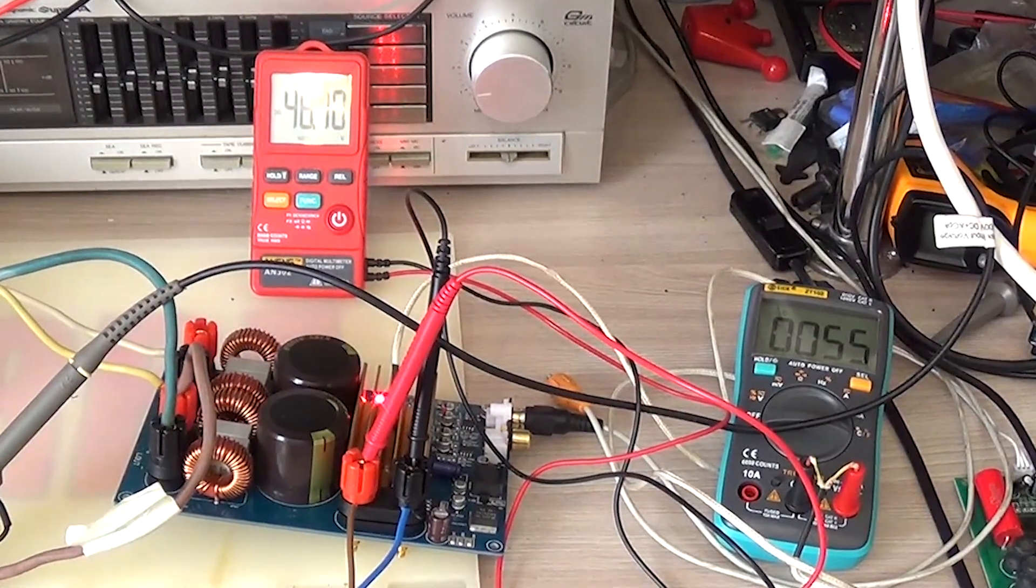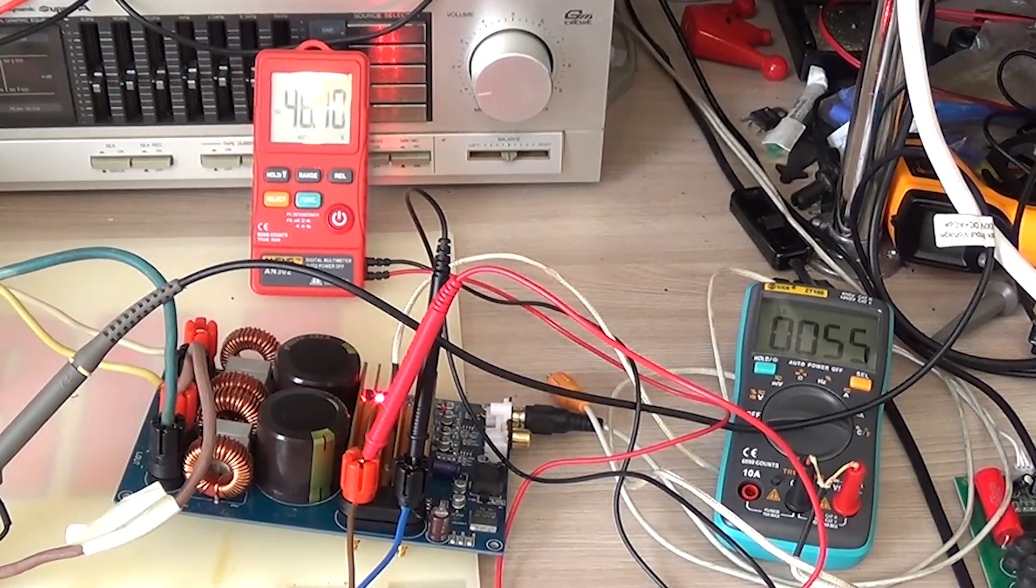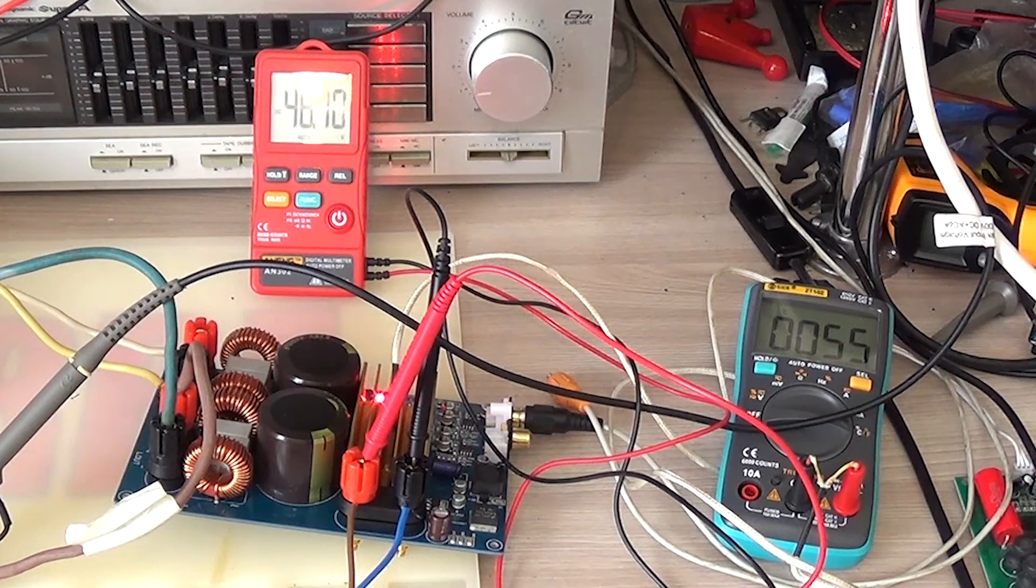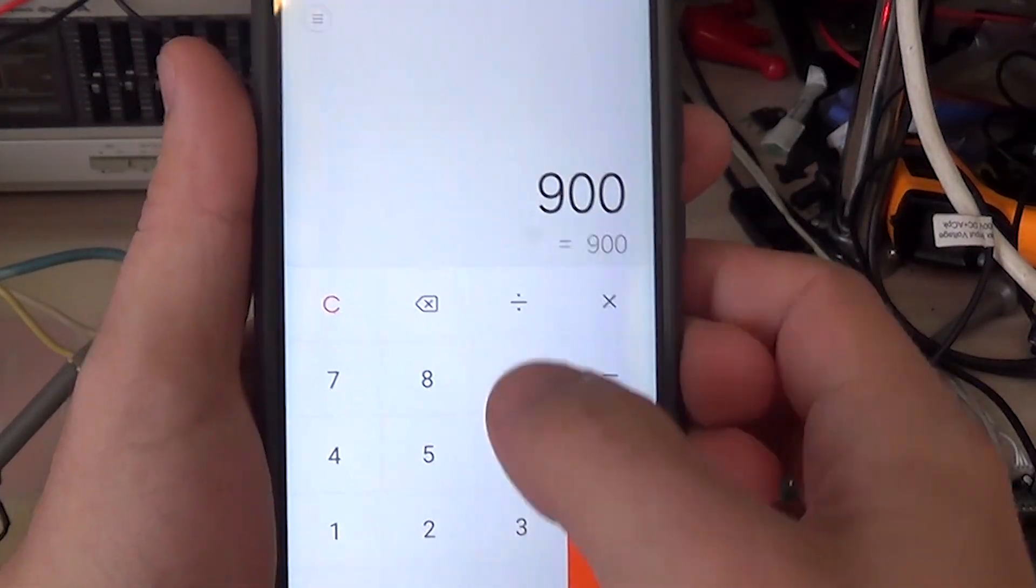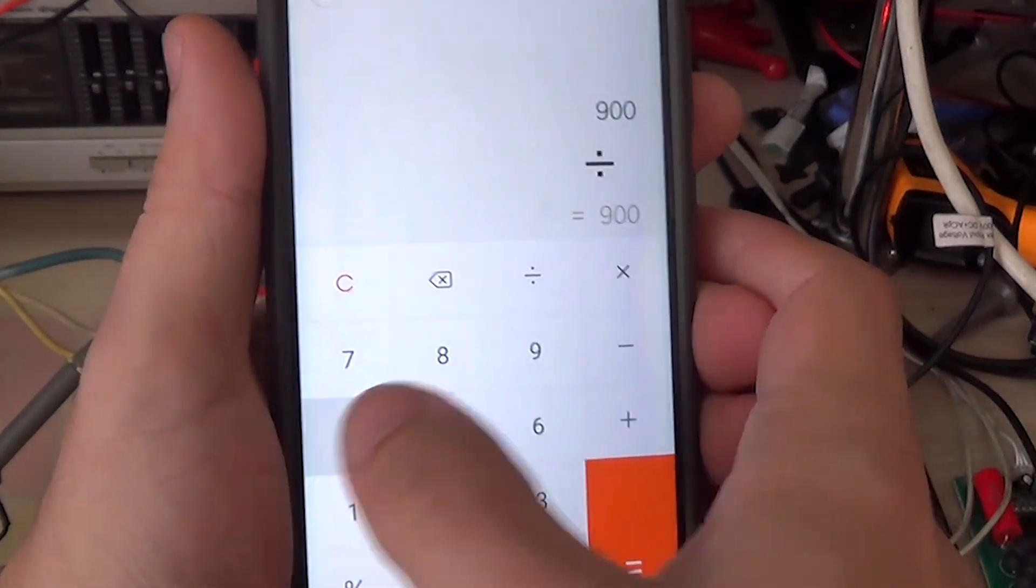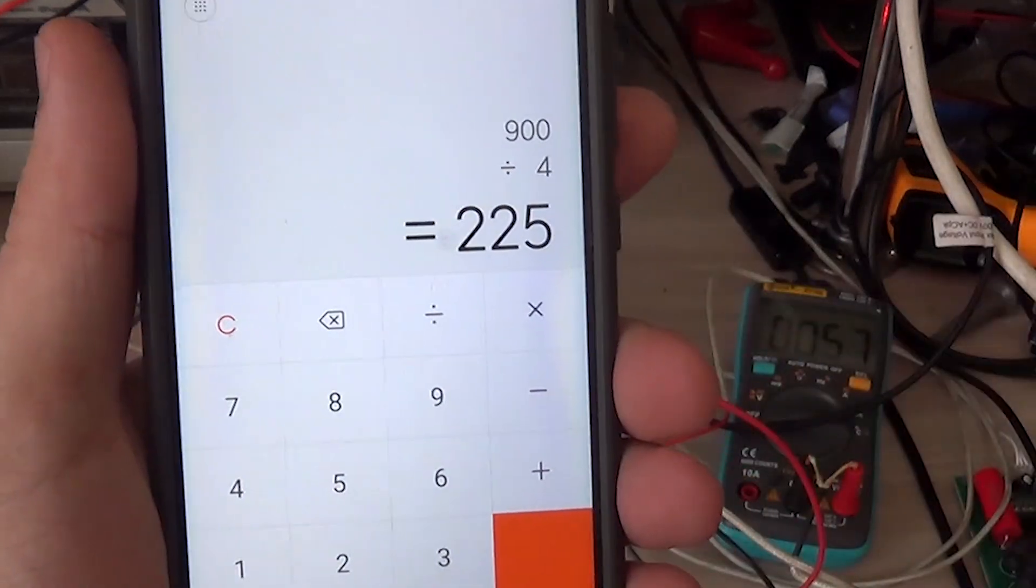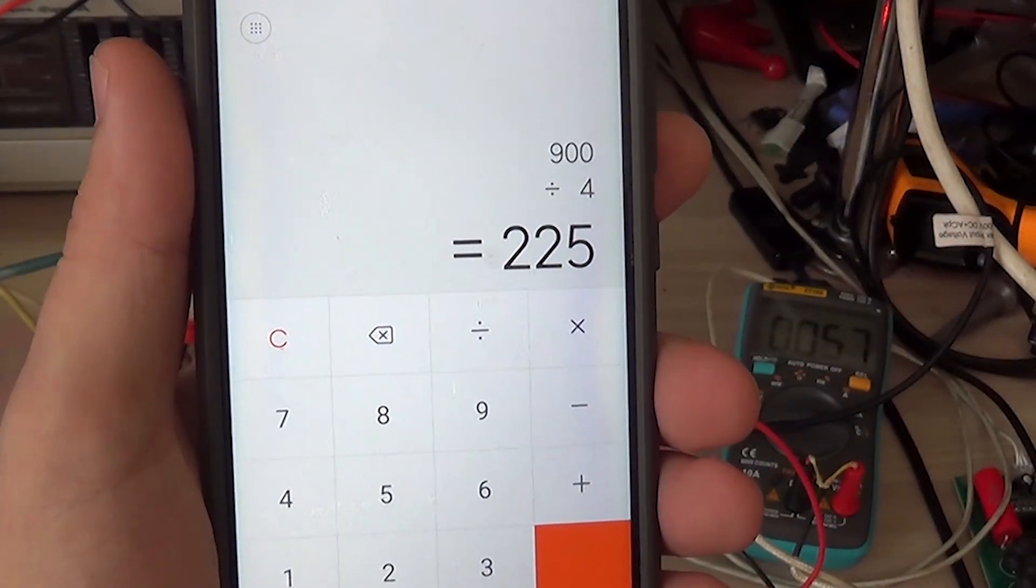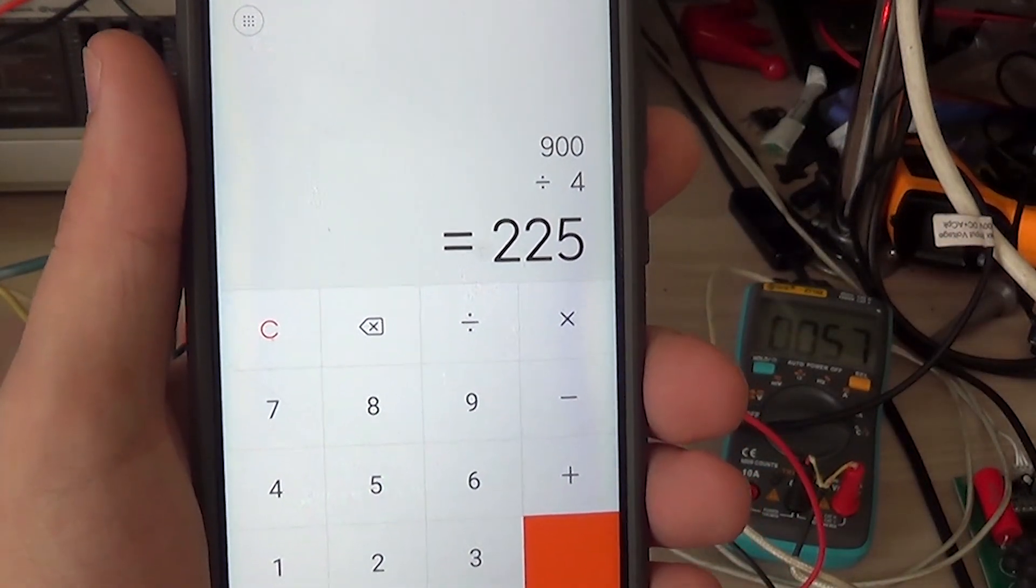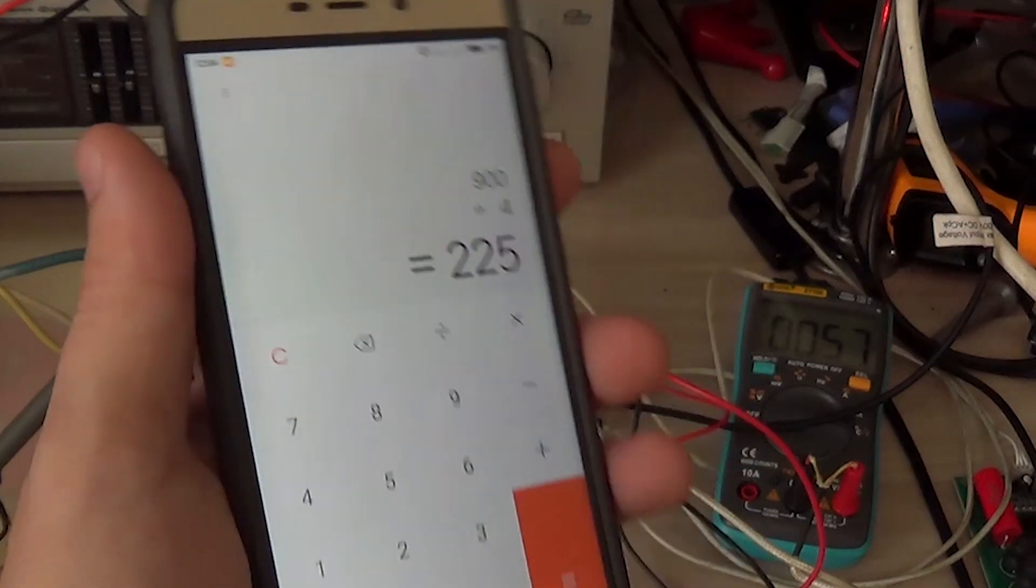There's no sag in the power supply. Everything's fine. Let's do the math. Round 29.6 to 30 volts. Divide by the resistance, and we get 225 watts. The manufacturer's claim is 260 watts.